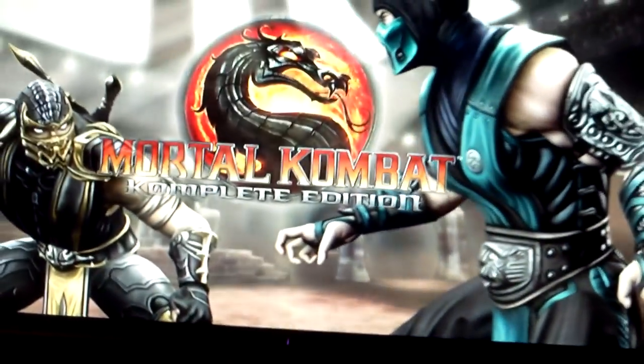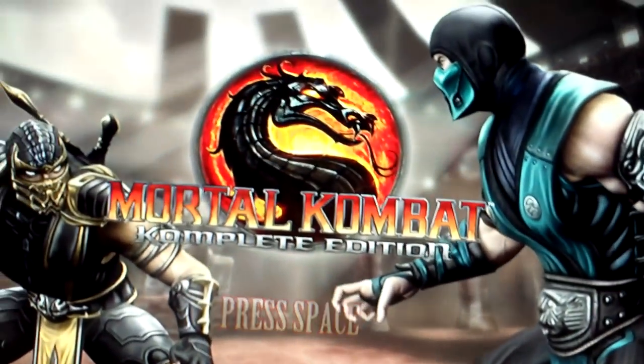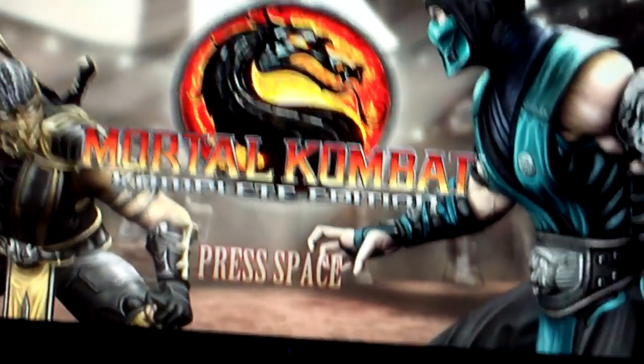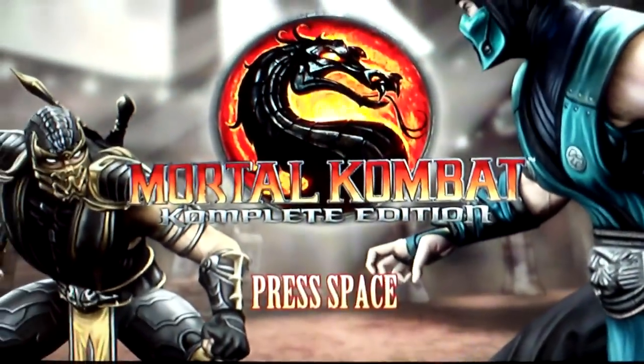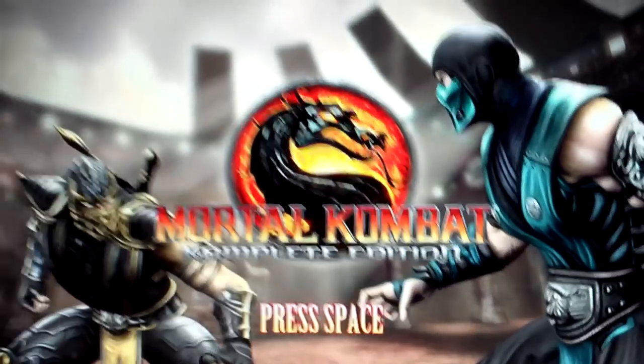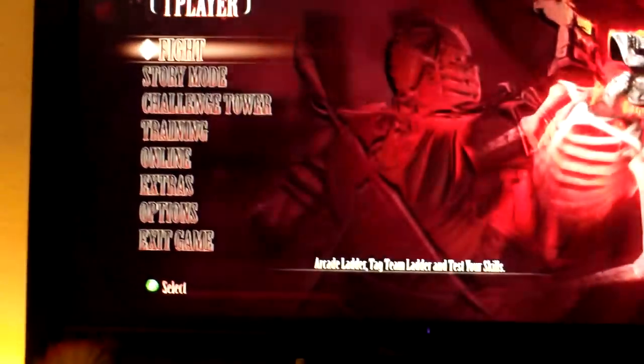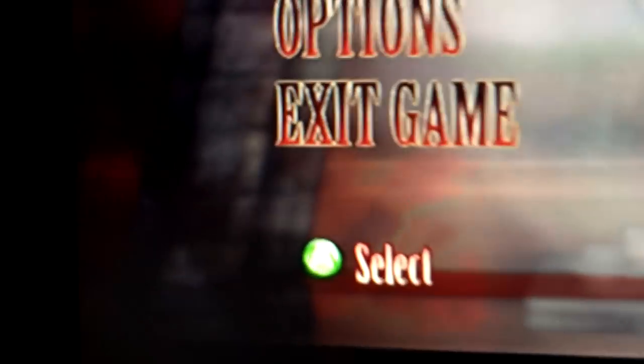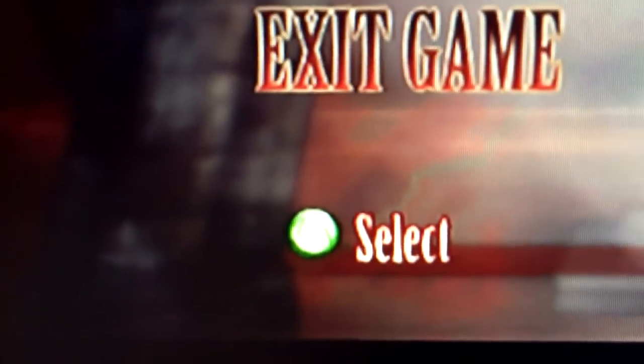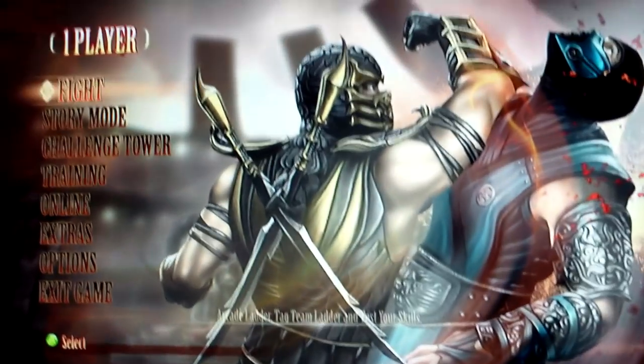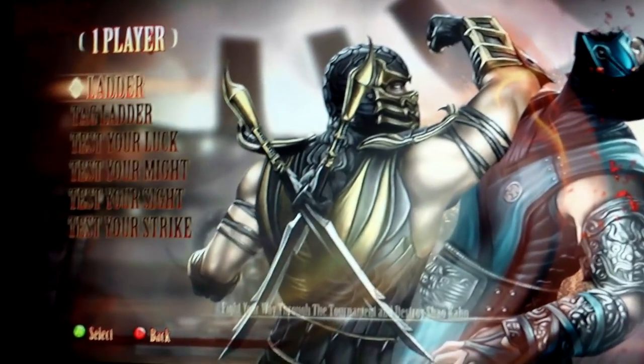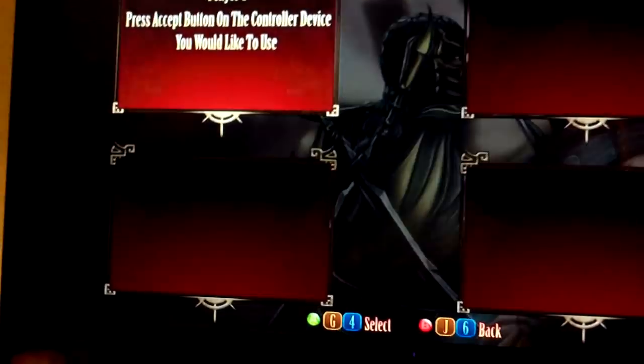Especially since X input took over, almost all of these games use the same assets from the 360 version. They'll even show like right here, it says use the green select button. And I'm sure if you've already used a wired controller, you're used to seeing that. But why not take a step back and play your PC game on one of those.